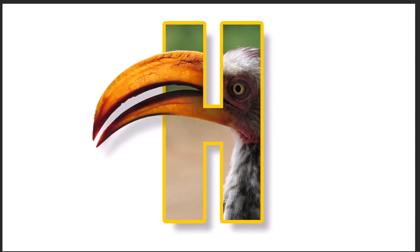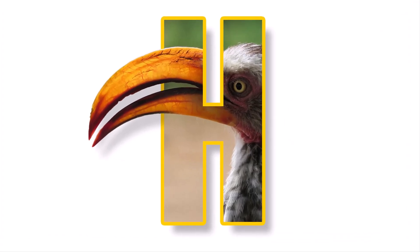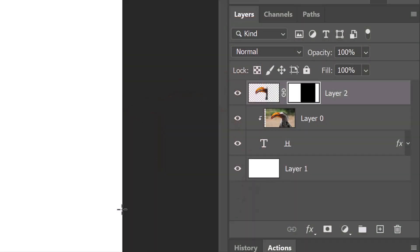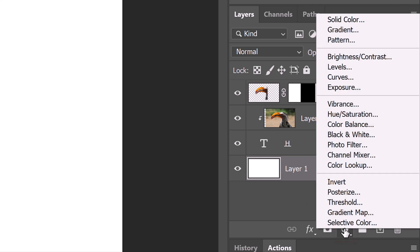Next, we'll make the background into a soft, radial gradient. Make the bottom layer active and click the adjustment layer icon. Click gradient.